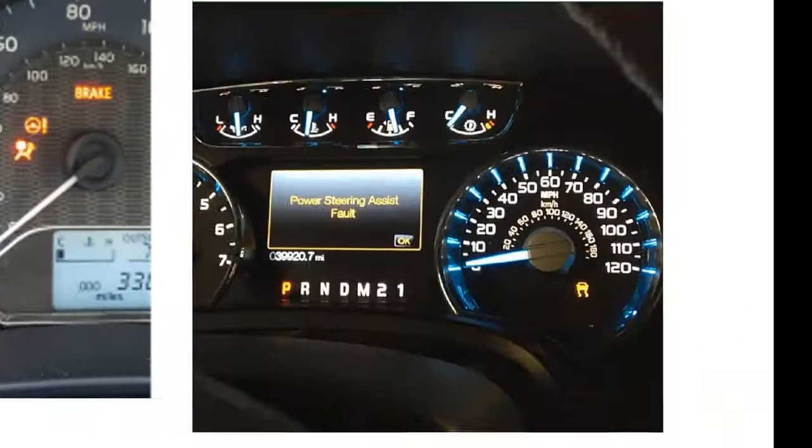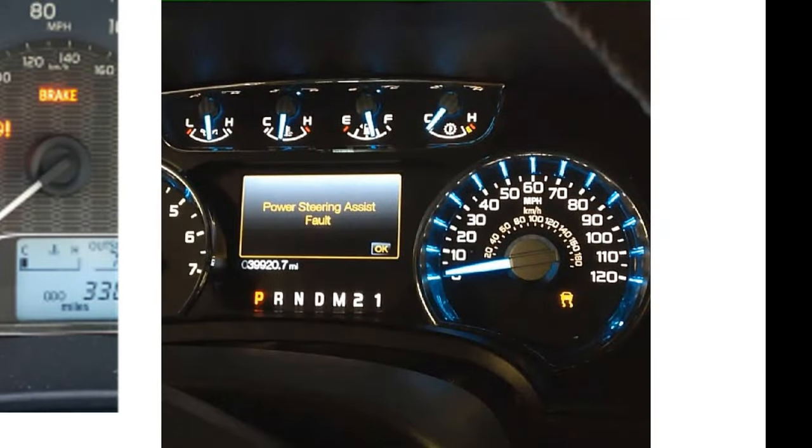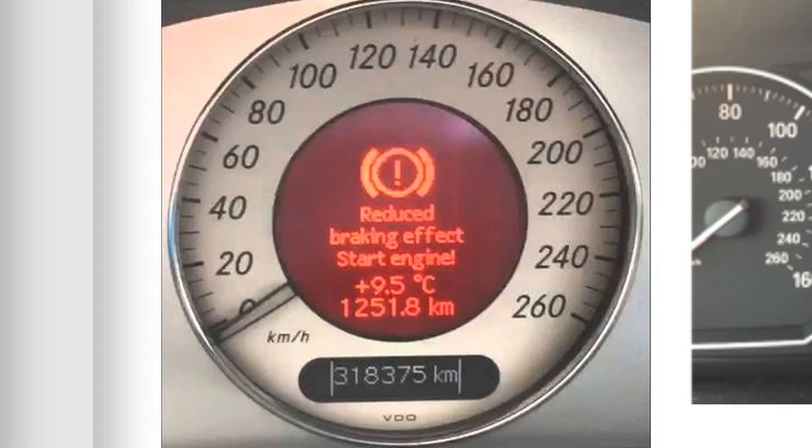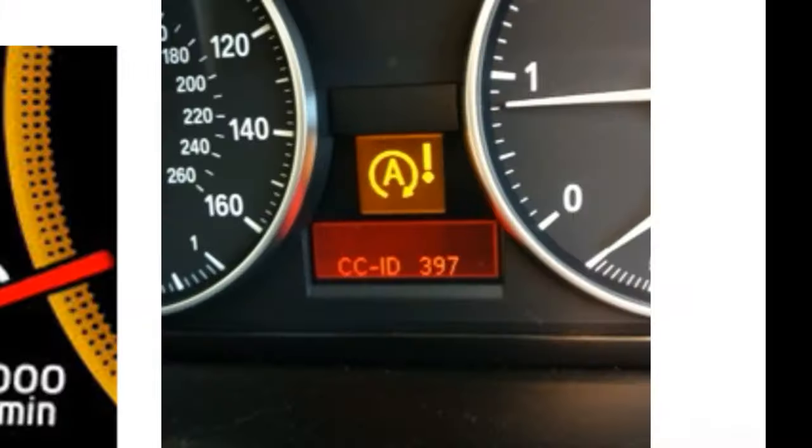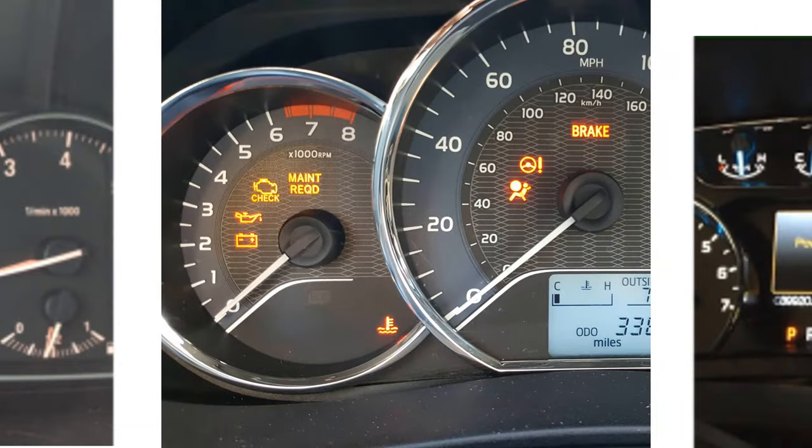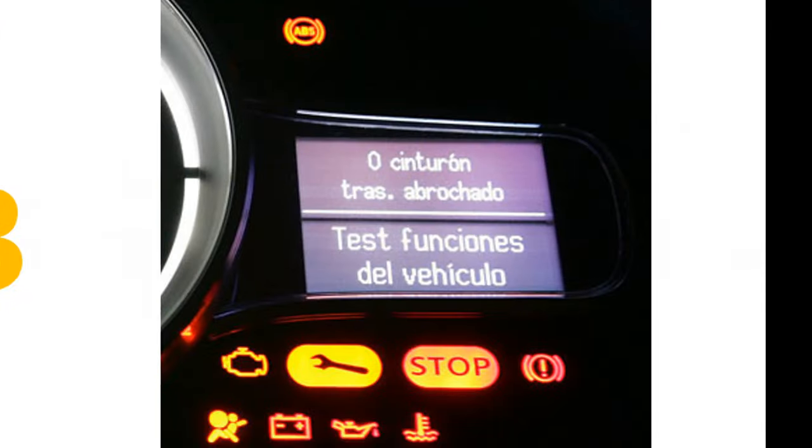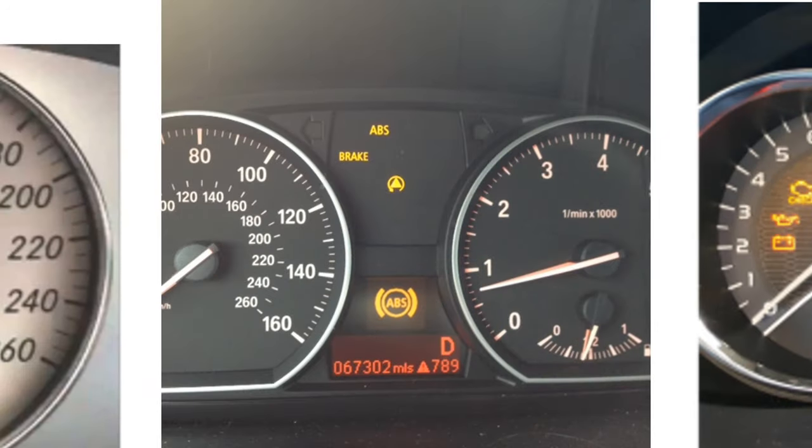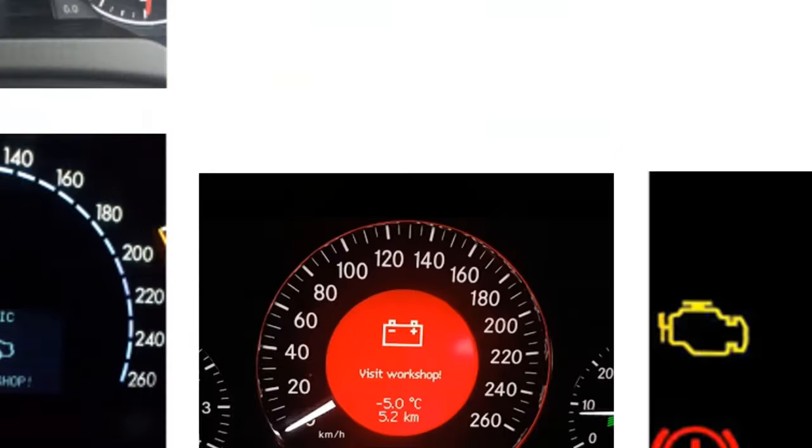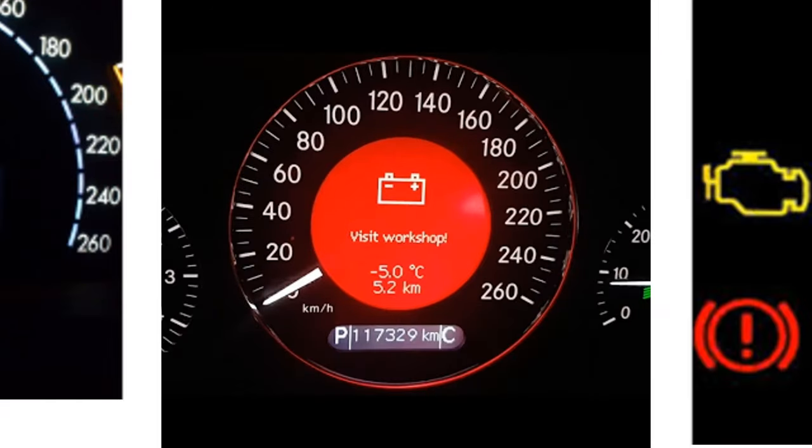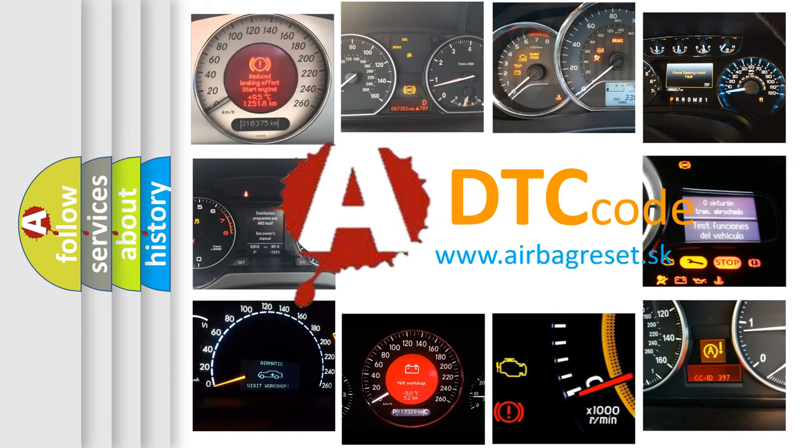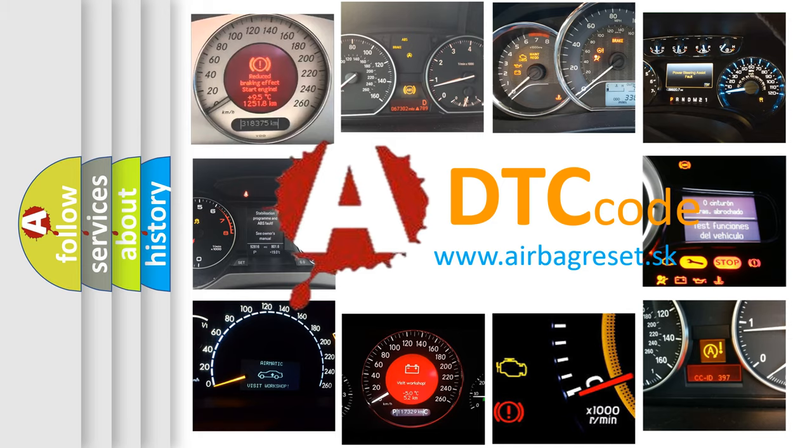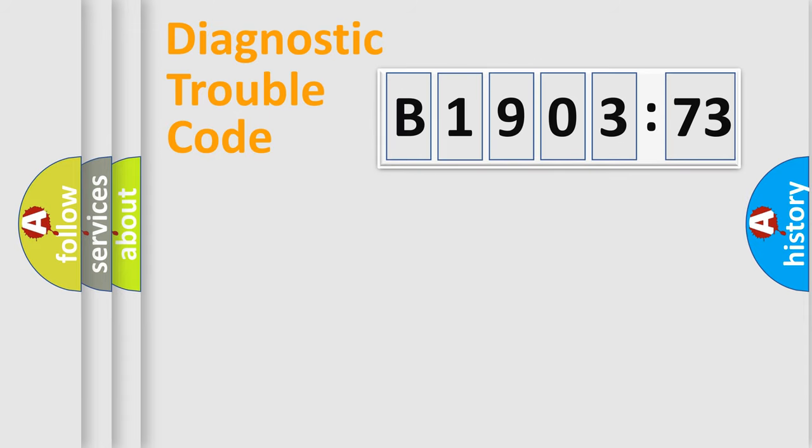Welcome to this video. Are you interested in why your vehicle diagnosis displays B190373? How is the error code interpreted by the vehicle? What does B190373 mean, or how to correct this fault? Today we will find answers to these questions together.